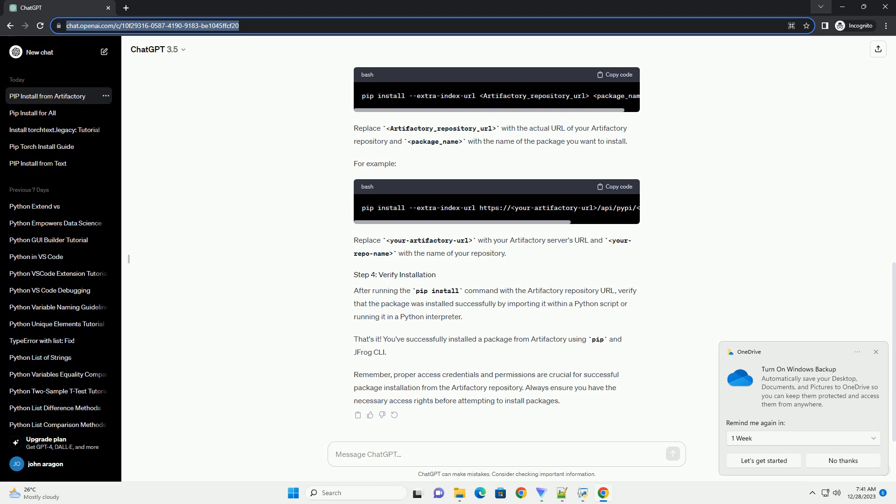Remember, proper access credentials and permissions are crucial for successful package installation from the Artifactory repository. Always ensure you have the necessary access rights before attempting to install packages.